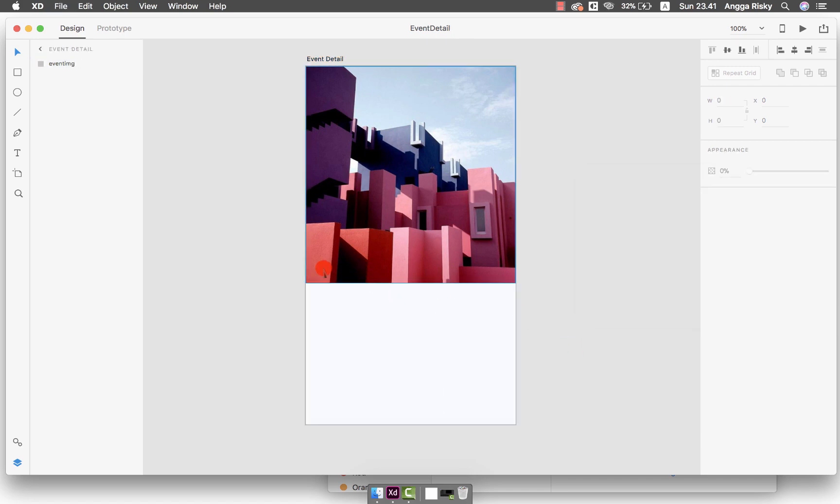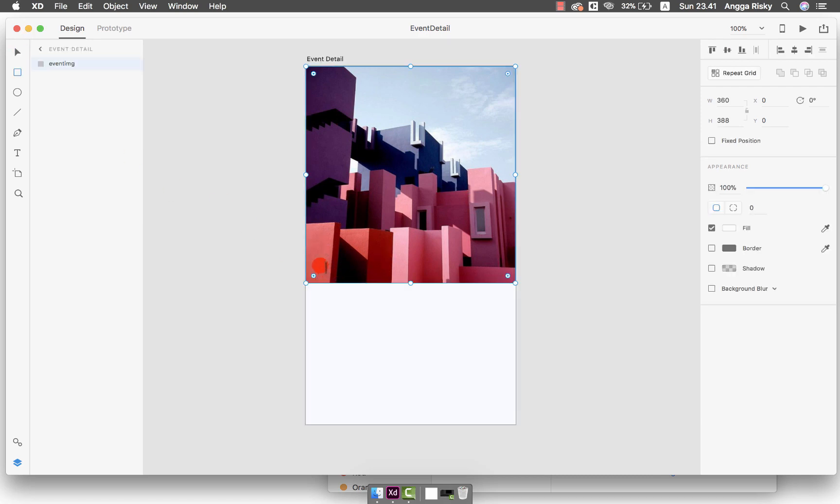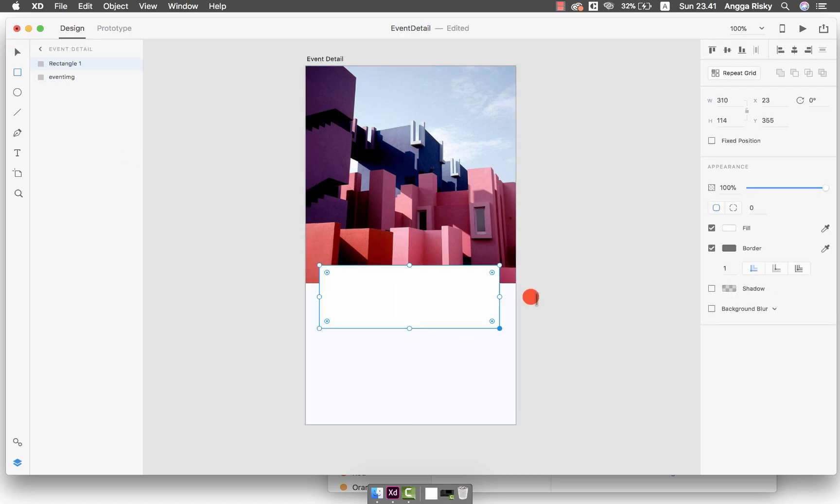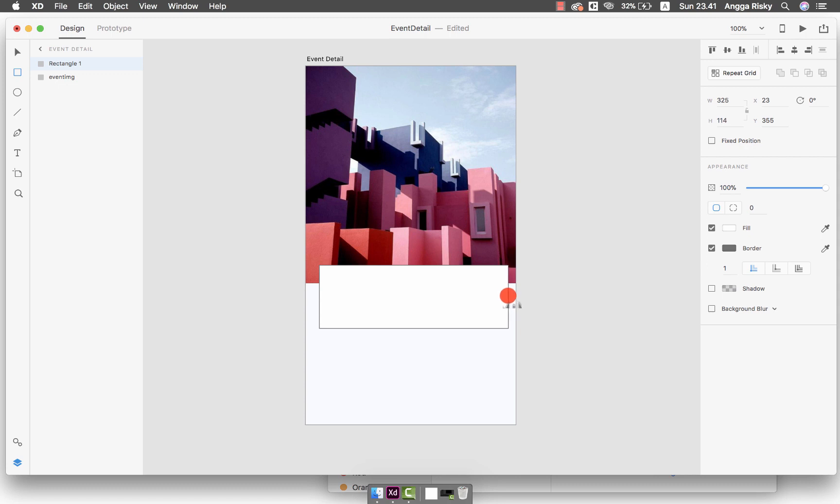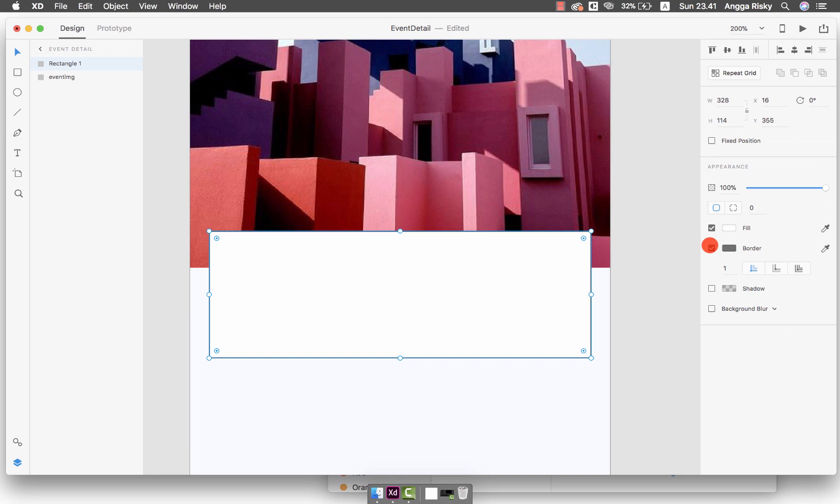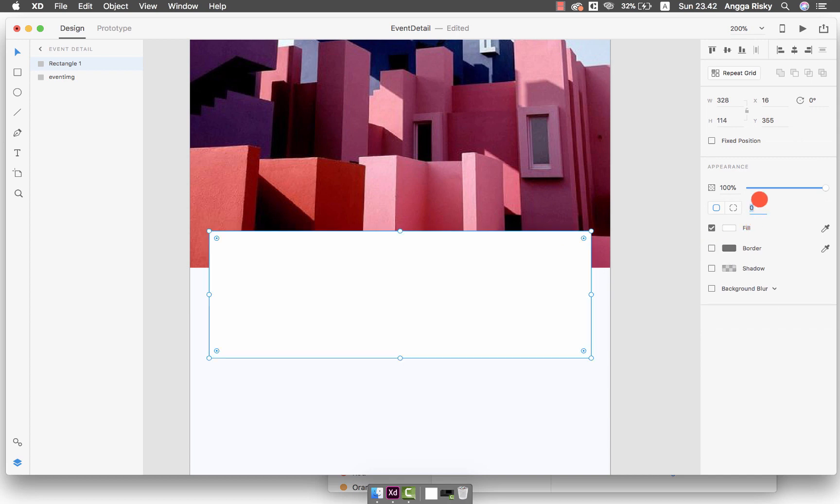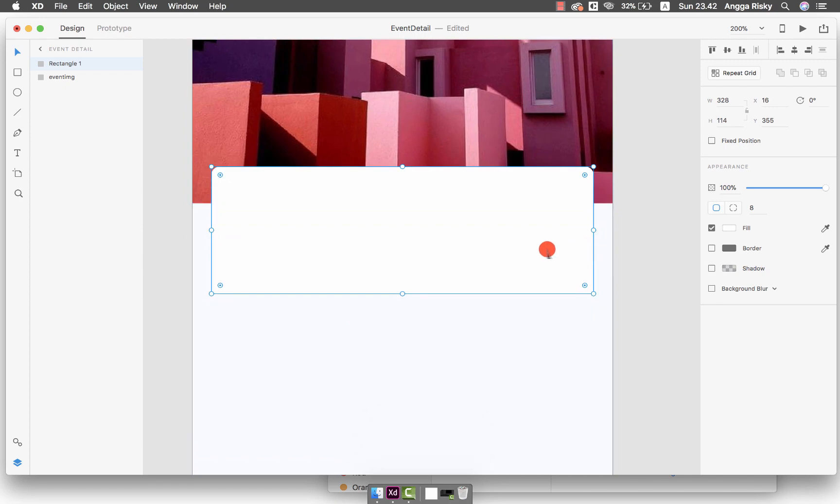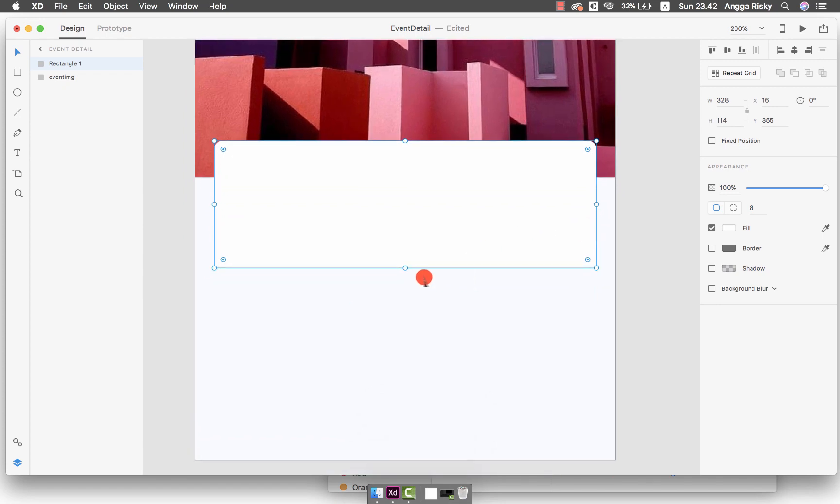I think we can use this one: FA, FC, and FF, the hex code. Then after that we can make another layout here, just like this. I think we have to make it wider. We keep it at 328.